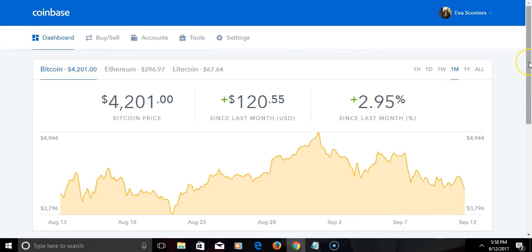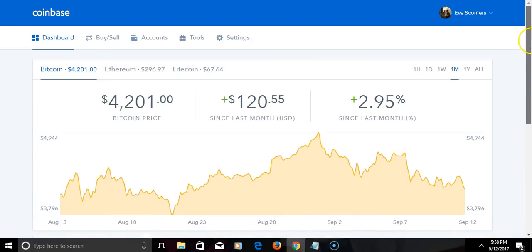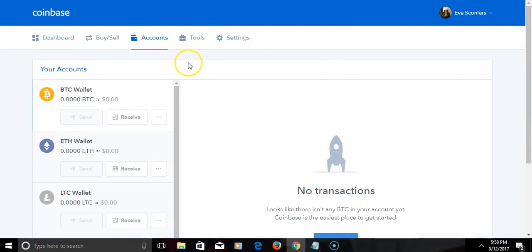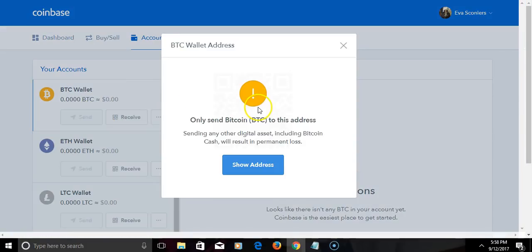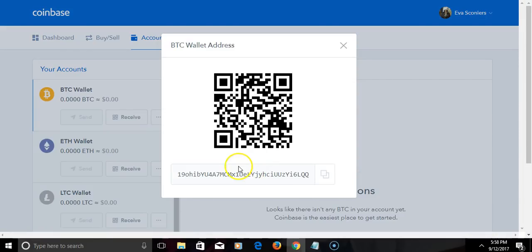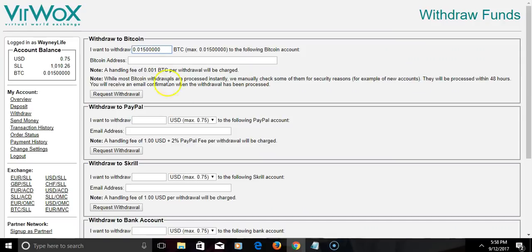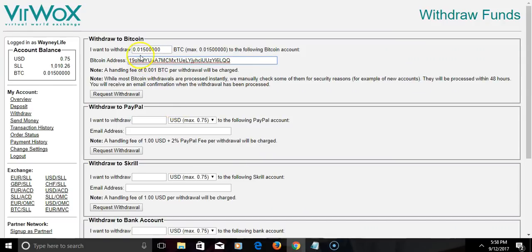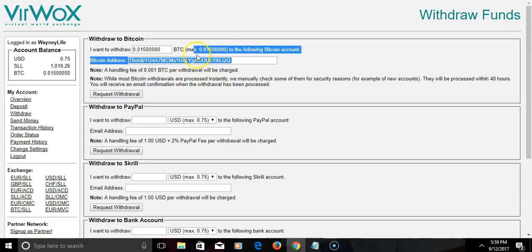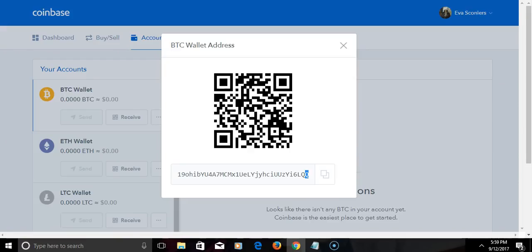I'm gonna go to accounts and I'm gonna click receive. I'm gonna click that to show my address to get the Coinbase. Simply hit copy, or you just highlight it. I'm gonna paste it there. I want to make sure it's the same one. Make sure you have the right Bitcoin address.